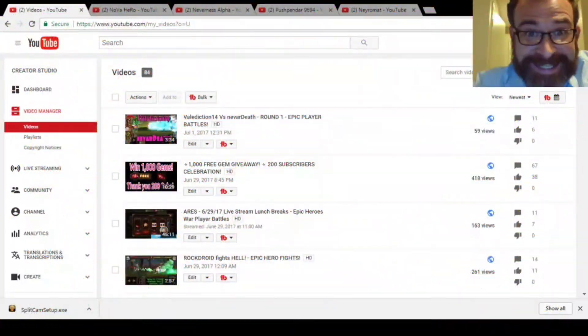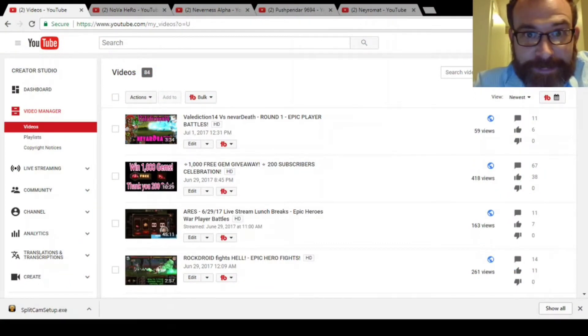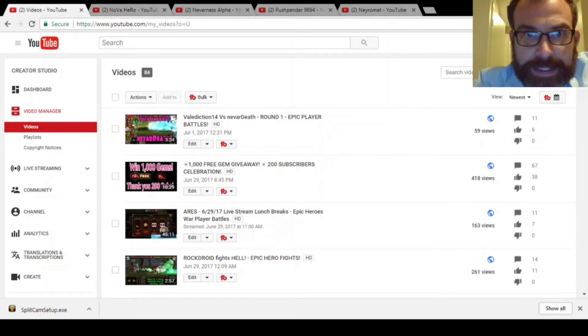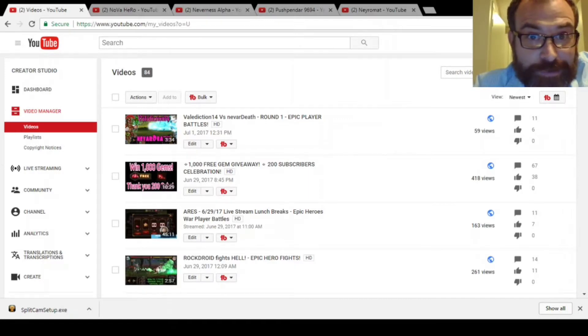Hey everybody, it's NeverDeath and this is the 1000 Gem Giveaway video. It is the moment we've all been waiting for to find out who gets the 1000 Gems. Are you ready?